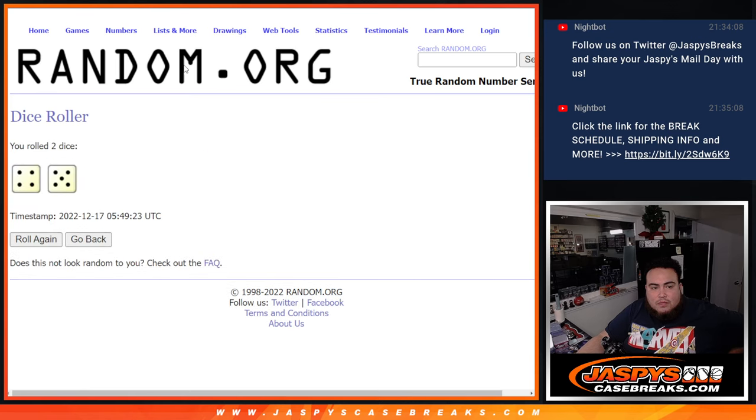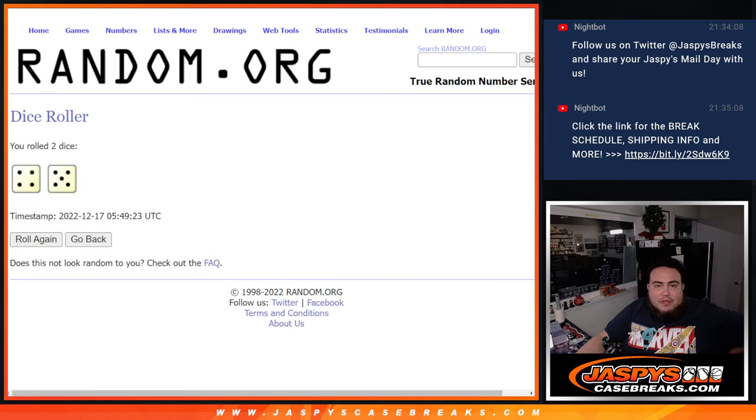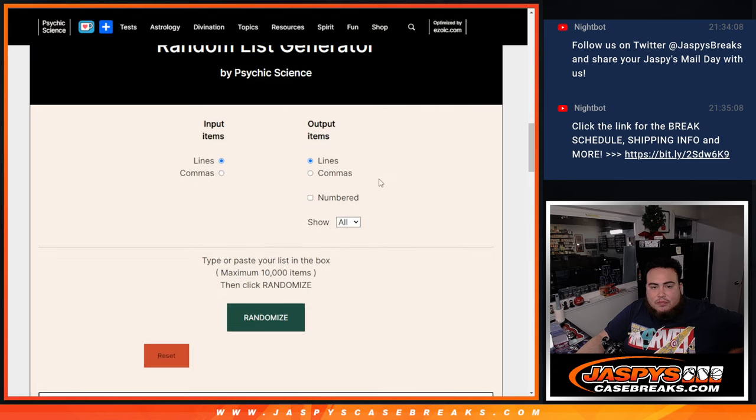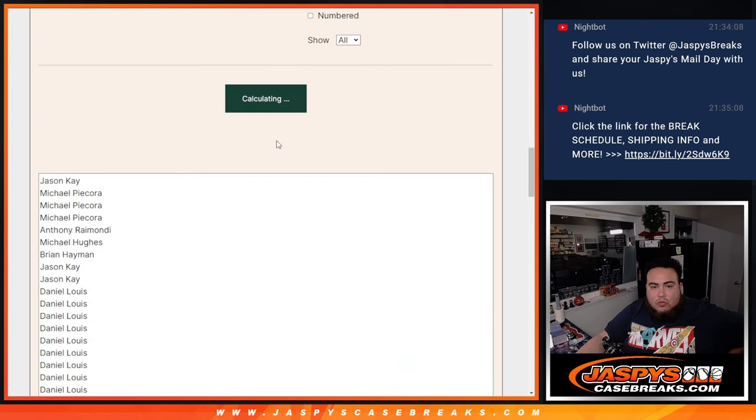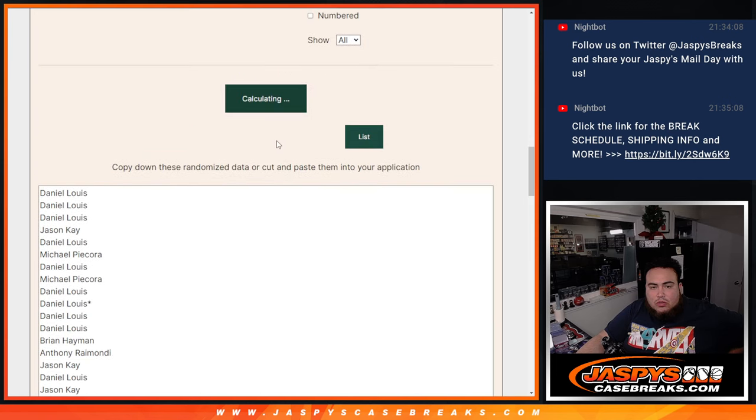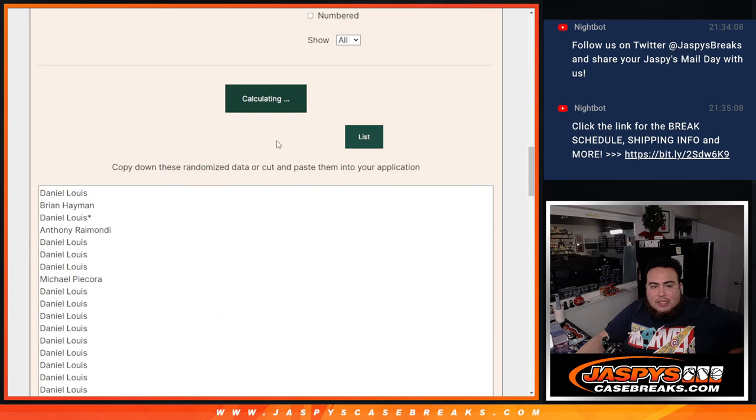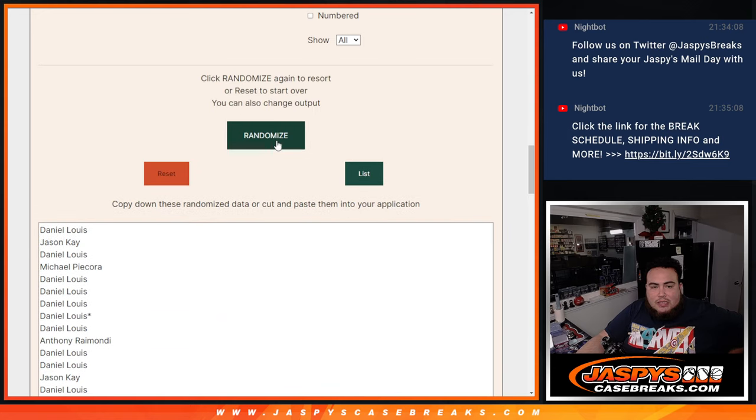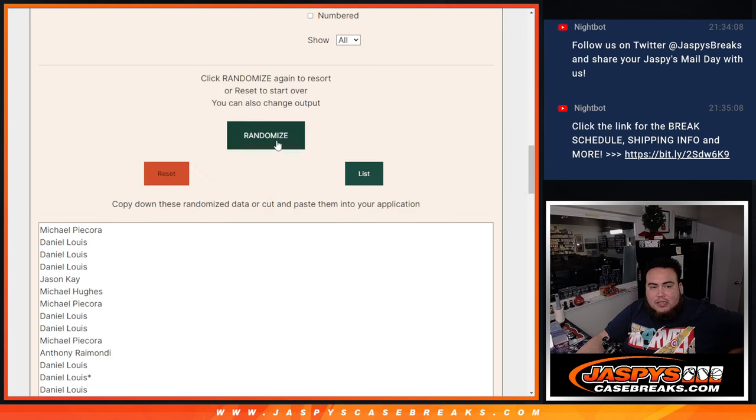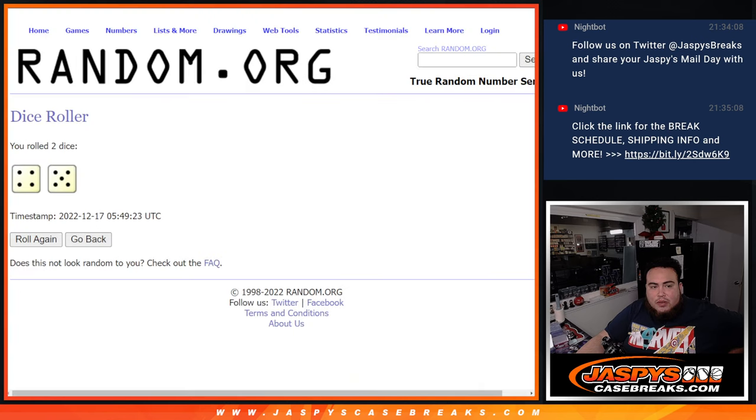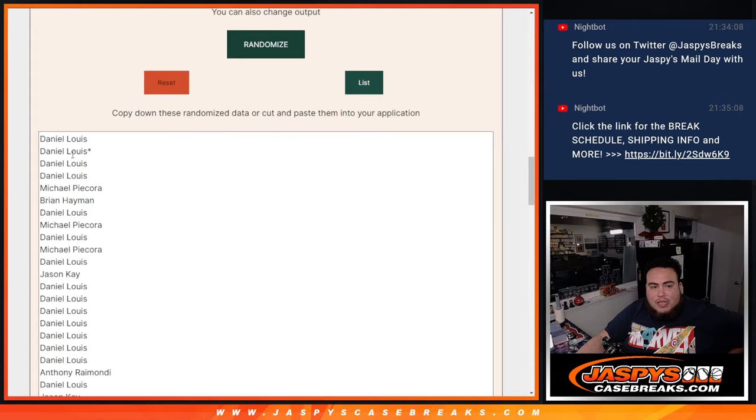Roll. 4 and a 5, 9 times. Good luck. 1, 2, 3, 4, 5, 6, 7, 8, 9. And there you go. 9 times. It was a 4 and a 5, 9.